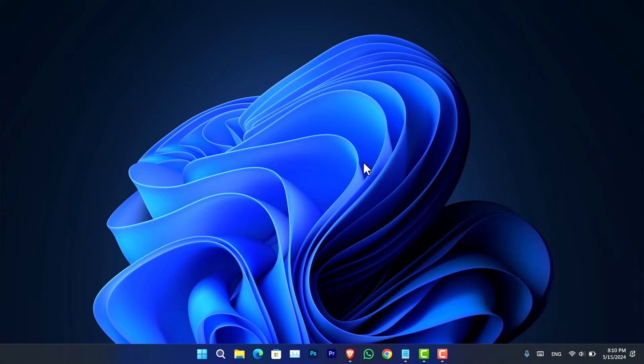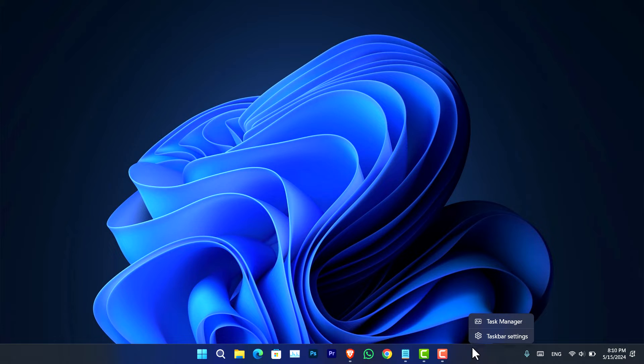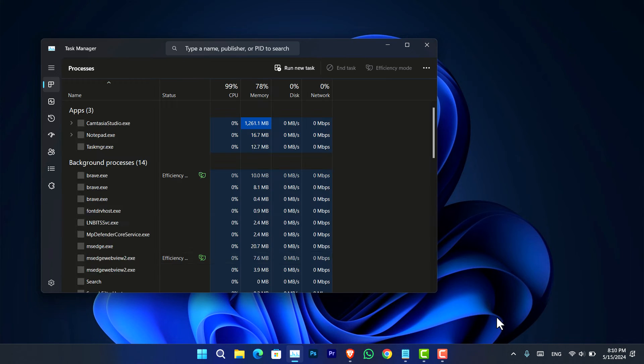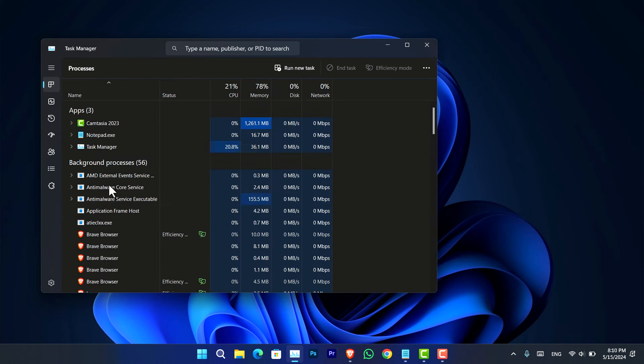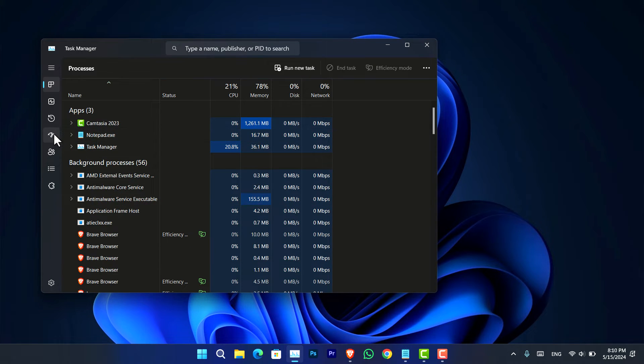The first method that I have in mind is using the task manager. All you have to do is right-click on the taskbar and now choose task manager. Once you are there you have to go to this option which is called the startup.